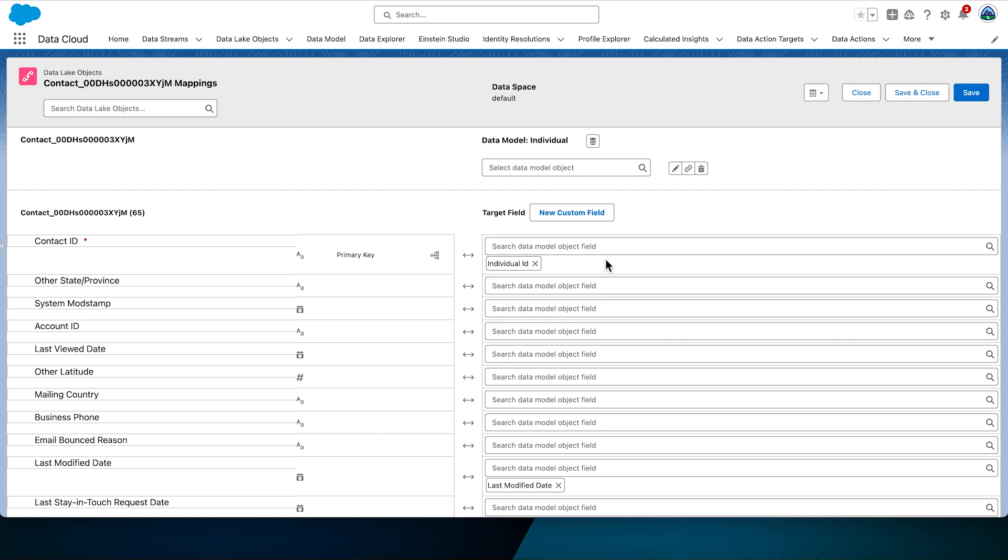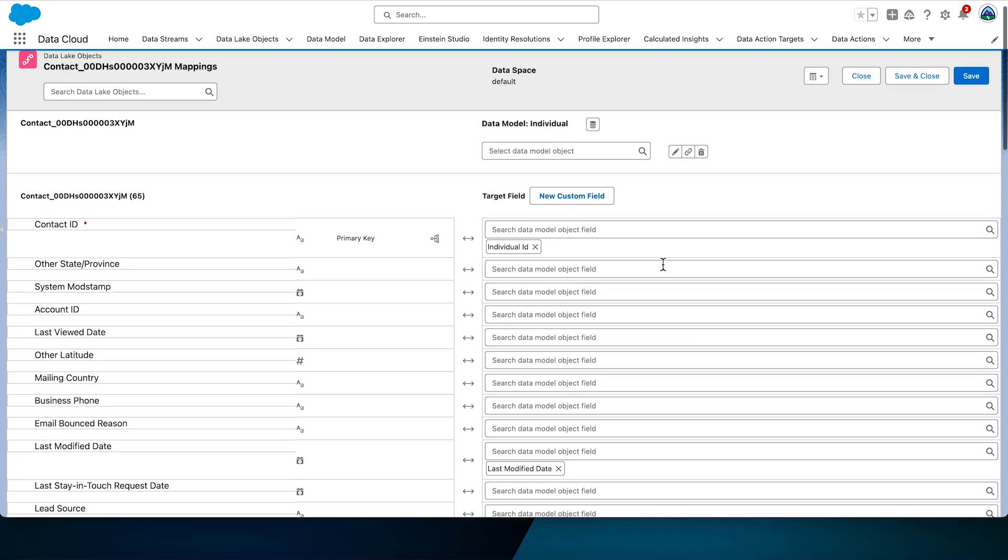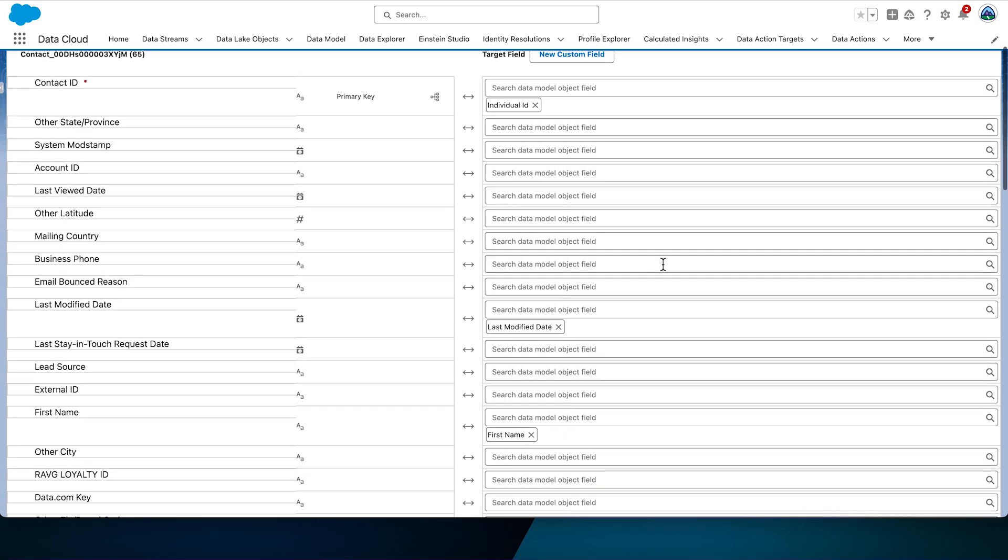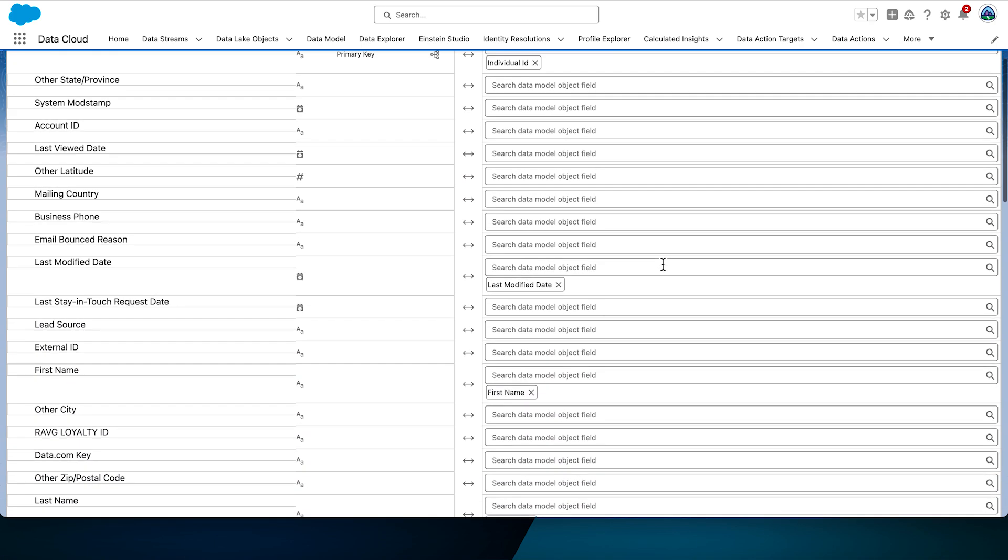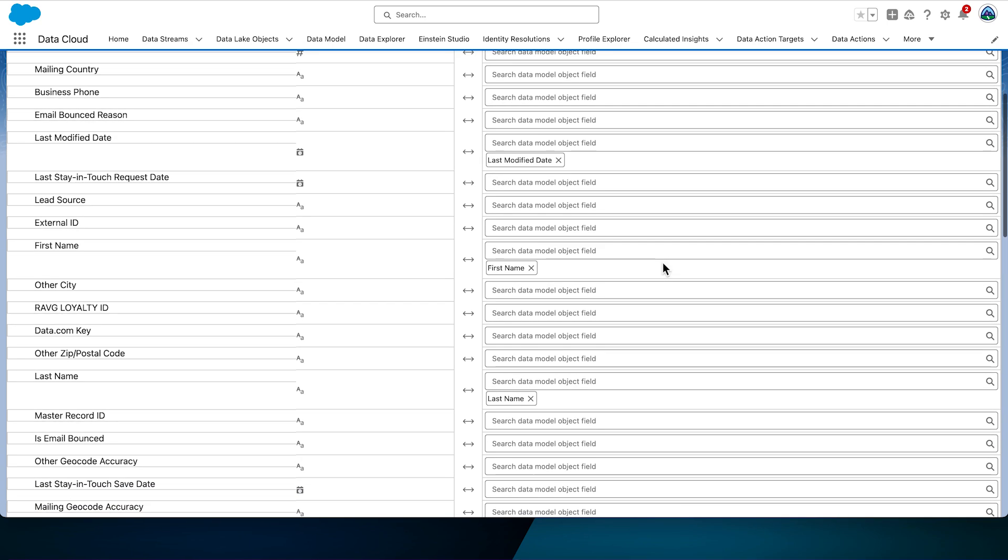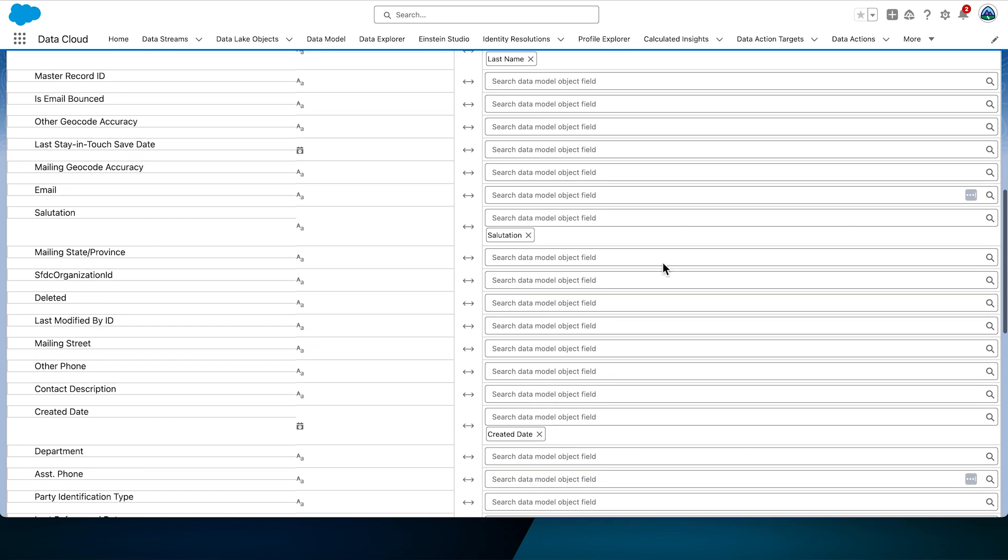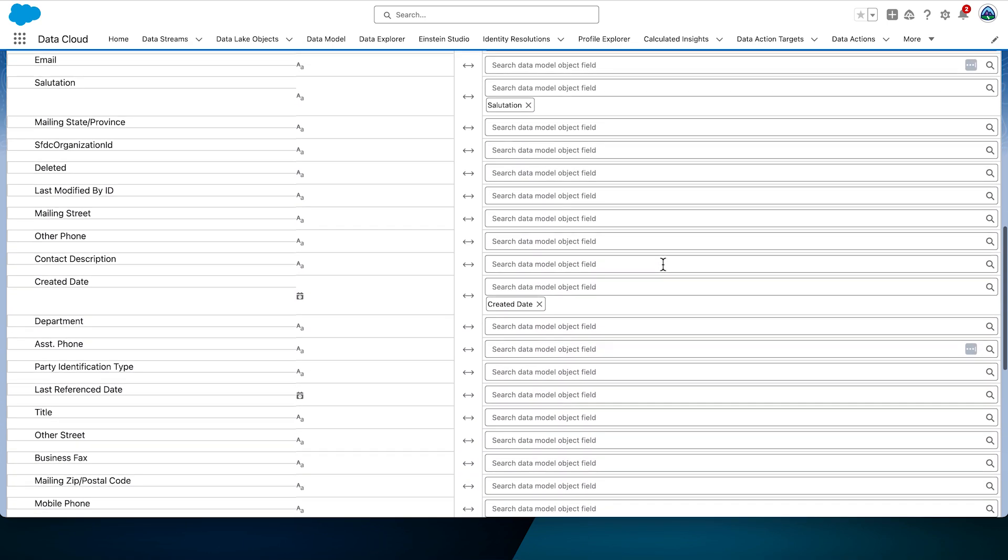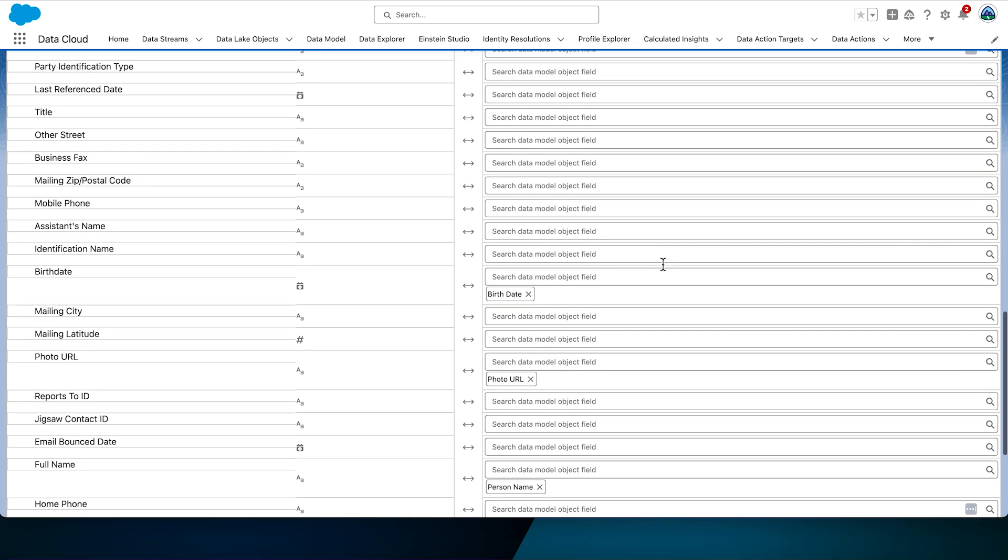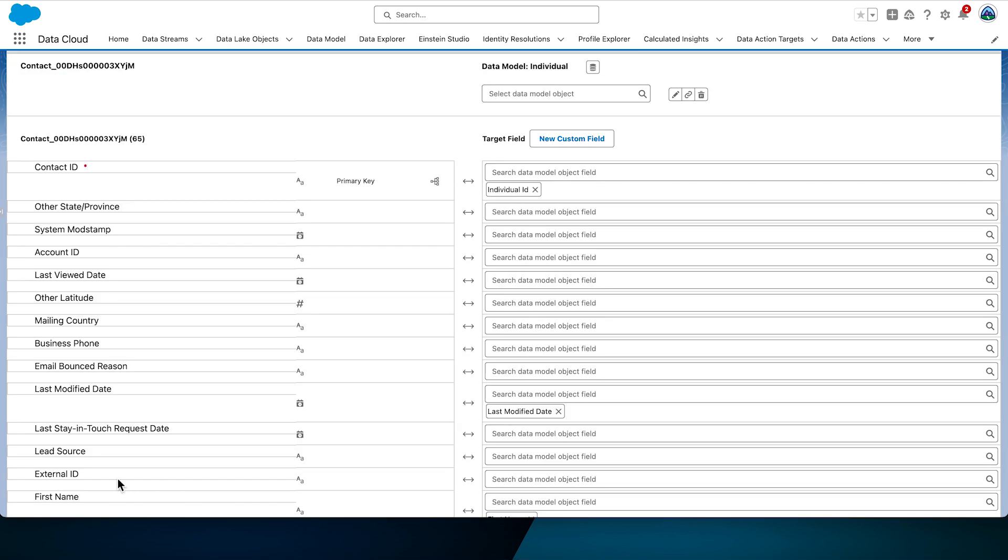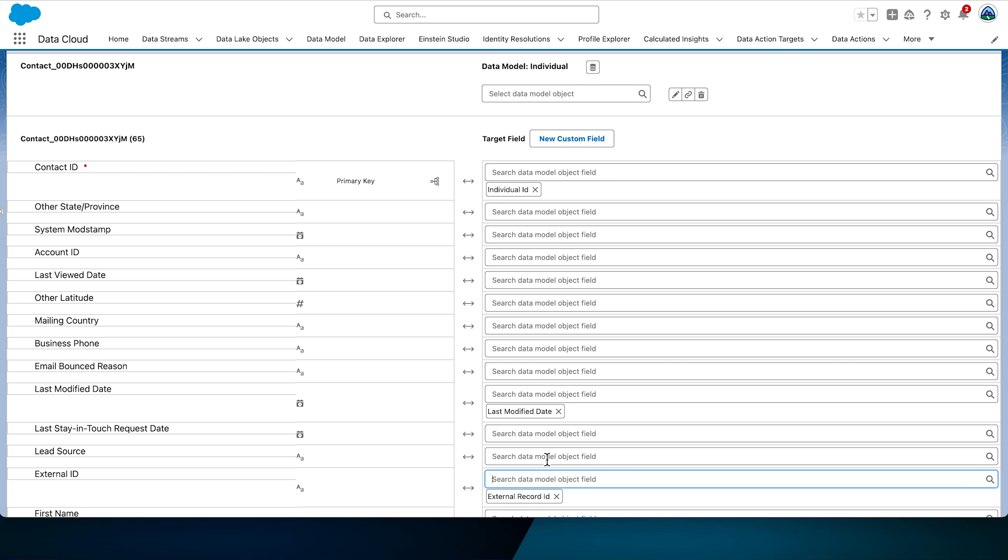Search for individual. Review the automatic mappings that have been created by the starter data bundle. Delete the mappings we don't need. Here we will delete the photo URL mapping. Map external ID to external record ID and save the change.